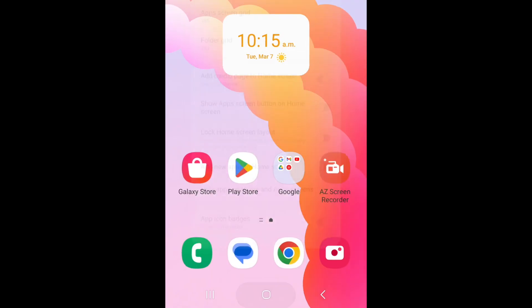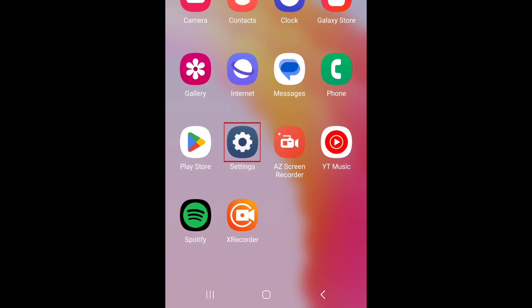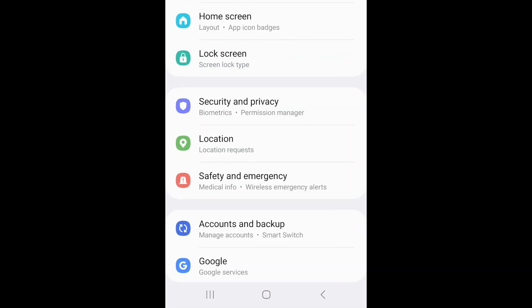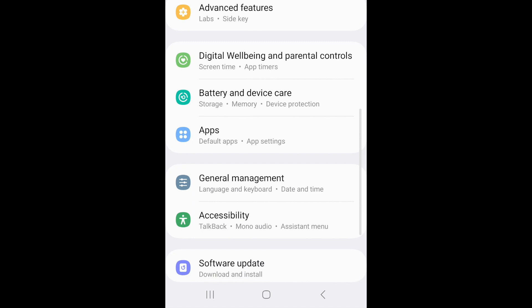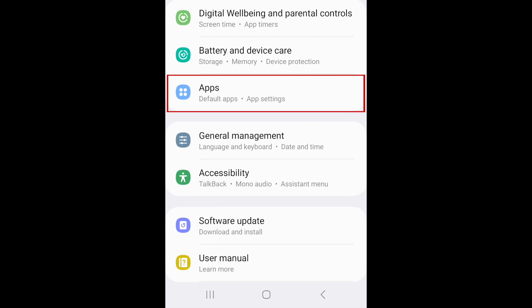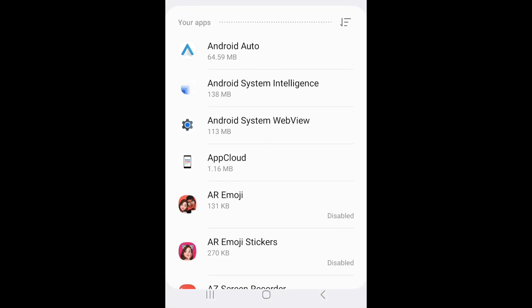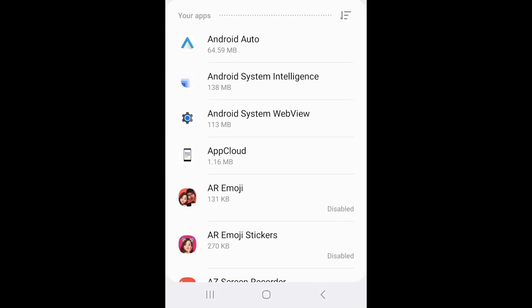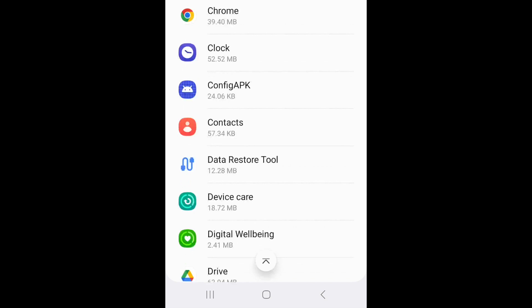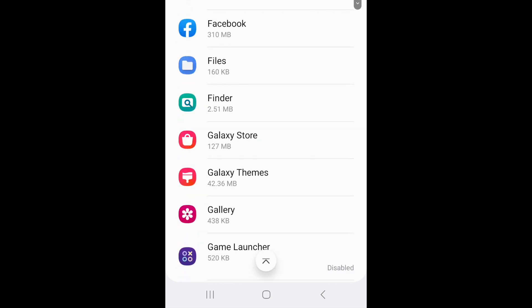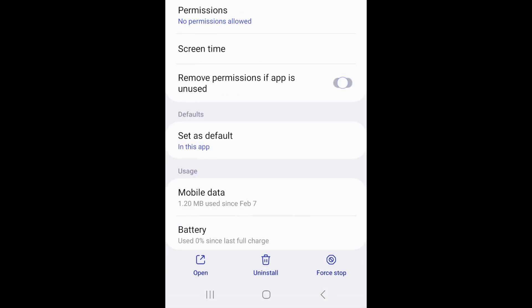If you want to use one of your hidden apps, open your settings. Select Apps. Select the app you want to use. Then tap Open.